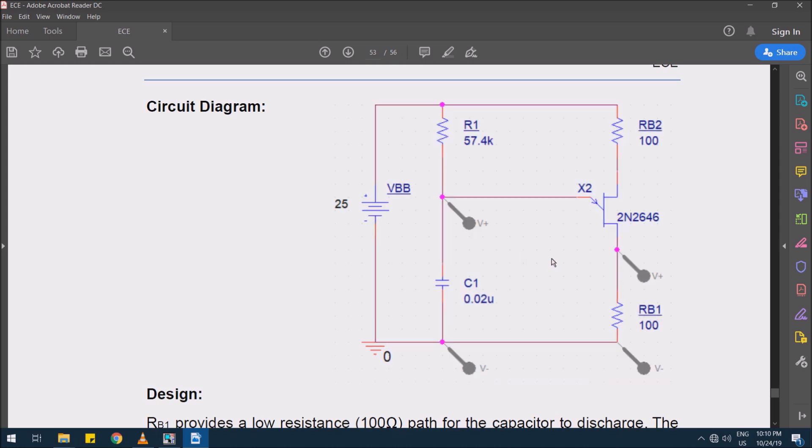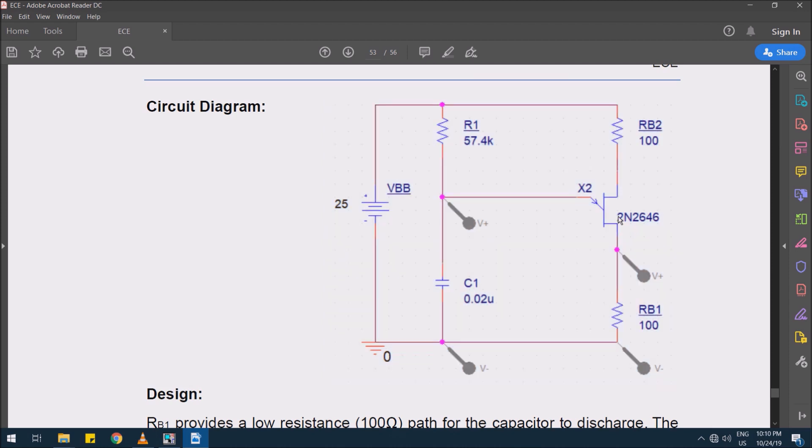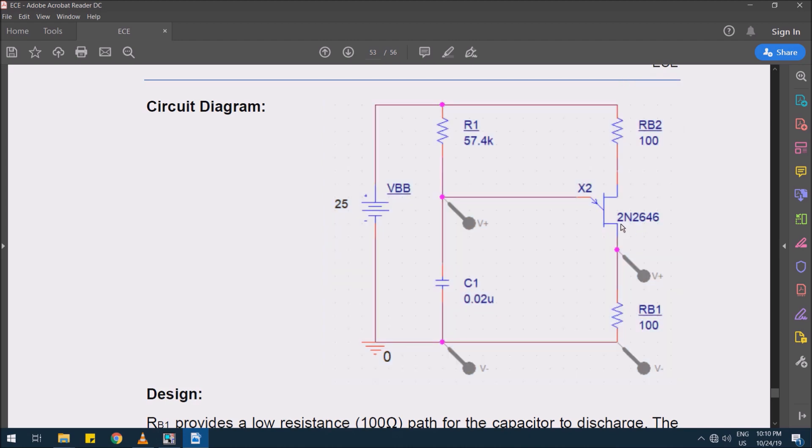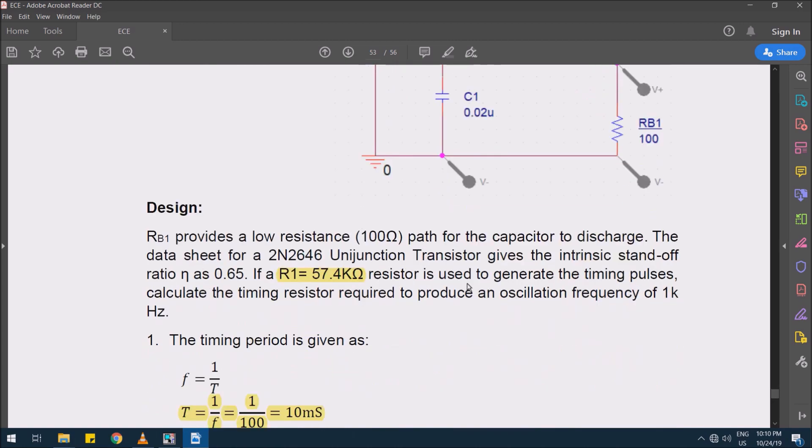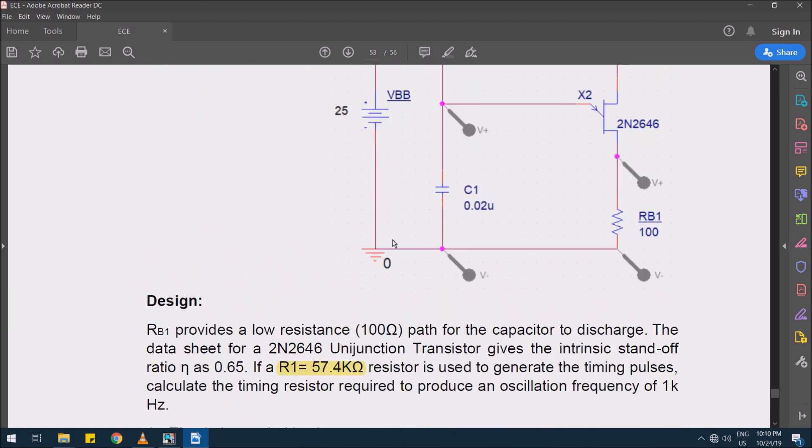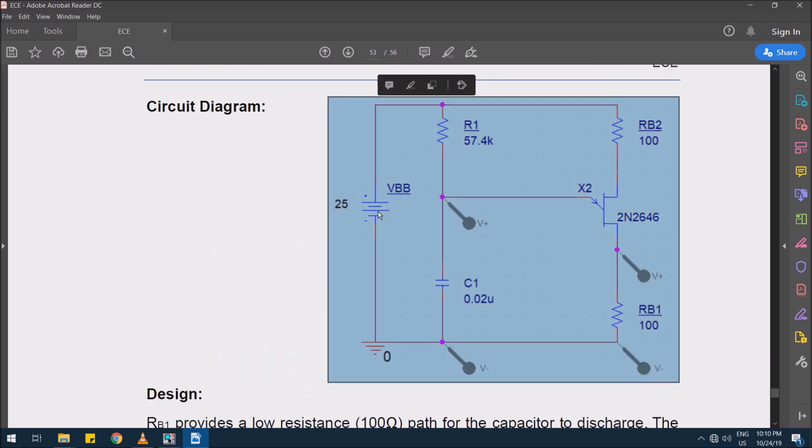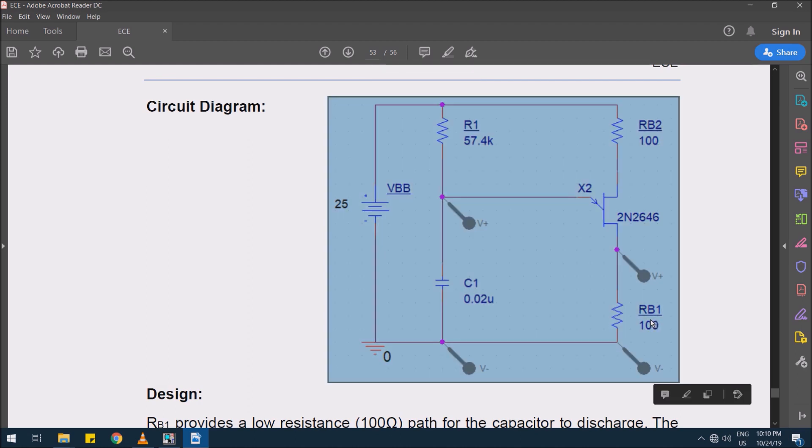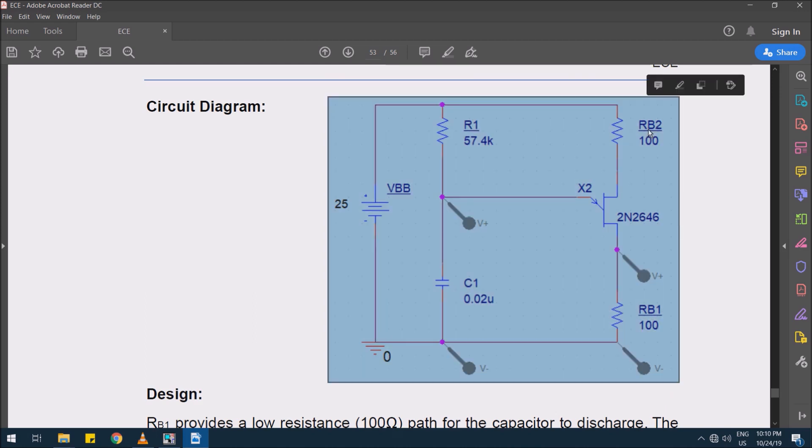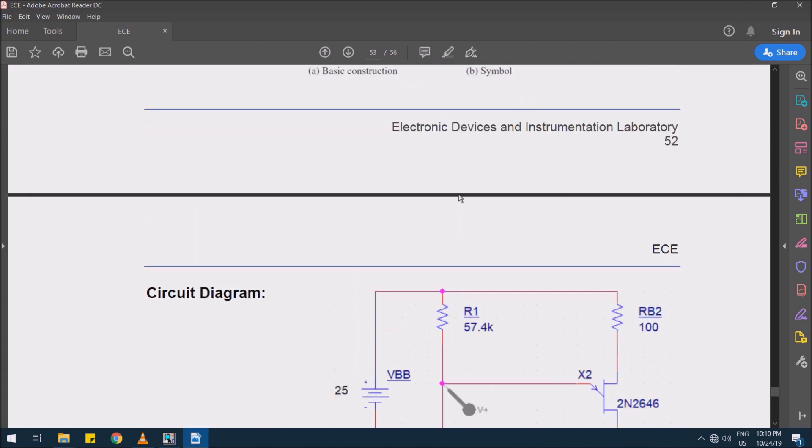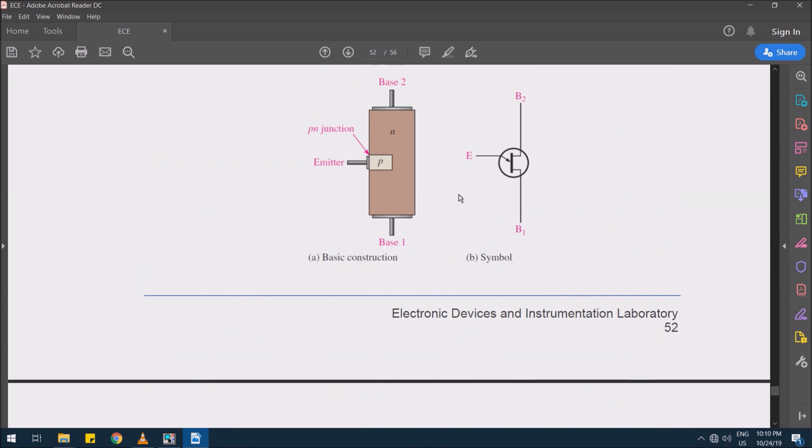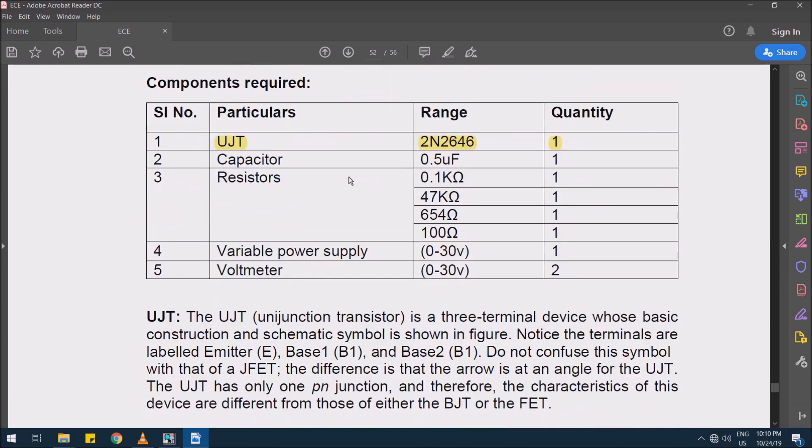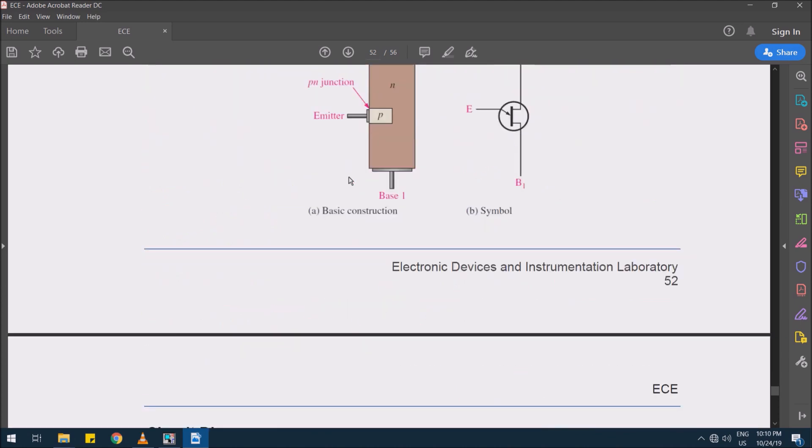This triggering circuit uses a 2N2646 UJT with R1 and C1 parameters designed to generate a 10 millisecond pulse to trigger the rectifier circuit, and VBB for base supply voltage. We have two base resistances, one terminal base resistance as 100 ohms and another base resistance also 100 ohms. This detailed description and manual you can download from the link below. This includes the setup for simulation.